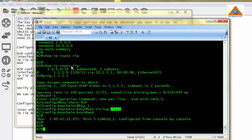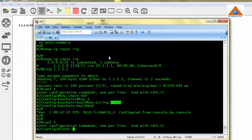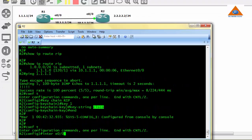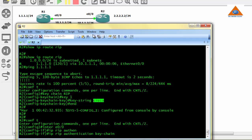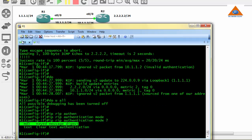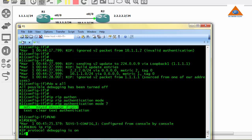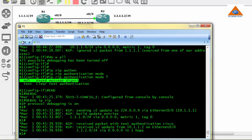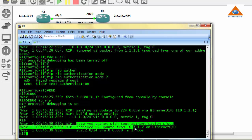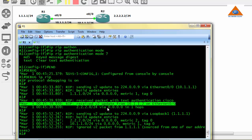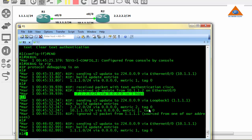We have already defined the keychain, key number, and key string password. I just need to enable the keychain on router 2. I'm going to interface Ethernet 0/0, IP RIP authentication keychain, and the name of the keychain is RIP. When I go back to R1 and start the debug, debug IP RIP, let's see what's going on behind the scenes. We are sending version 2 update to RIP multicast address 224.0.0.9. You can see we have received a packet with text authentication Cisco from router 2. This means the routing updates are not secure. That is why this authentication method is not referred at all.